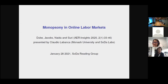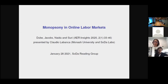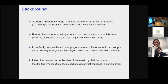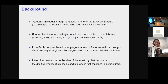Without further discussion, let's get into this paper, which was published last year in the AER, by Dube, Jacobs, and Surianarain. I'll first give some background — mostly economics background — to motivate the study, and then we'll talk about why this is interesting for this group.